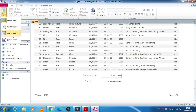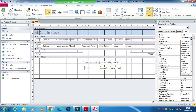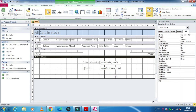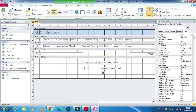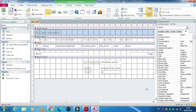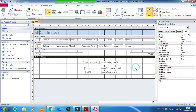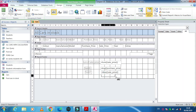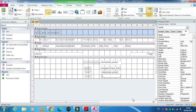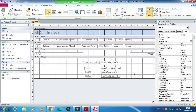This average can also be formatted as currency with two decimal places in the same way. We can also use the functions Max and Min to get maximum and minimum values. For Max, type: =Max([sale_price]). For Min, type: =Min([sale_price]). Capital or small letters don't matter.